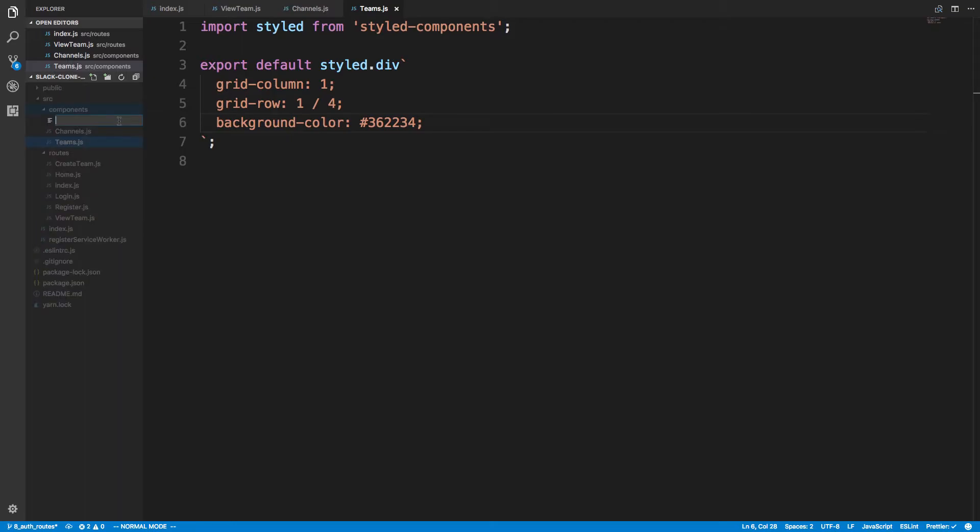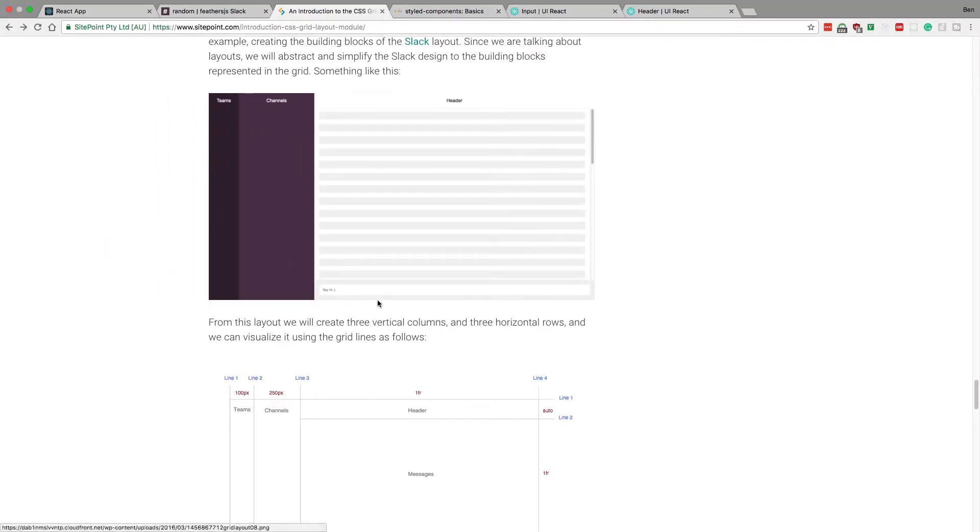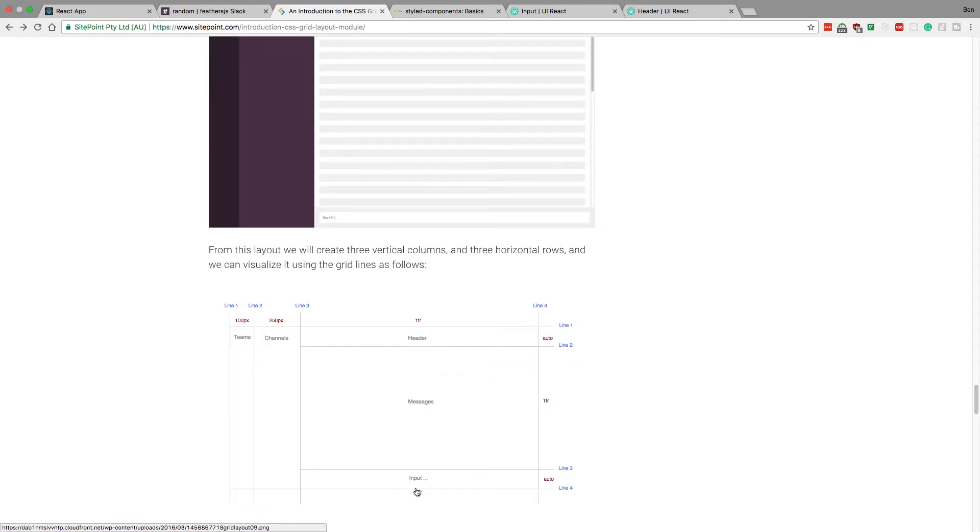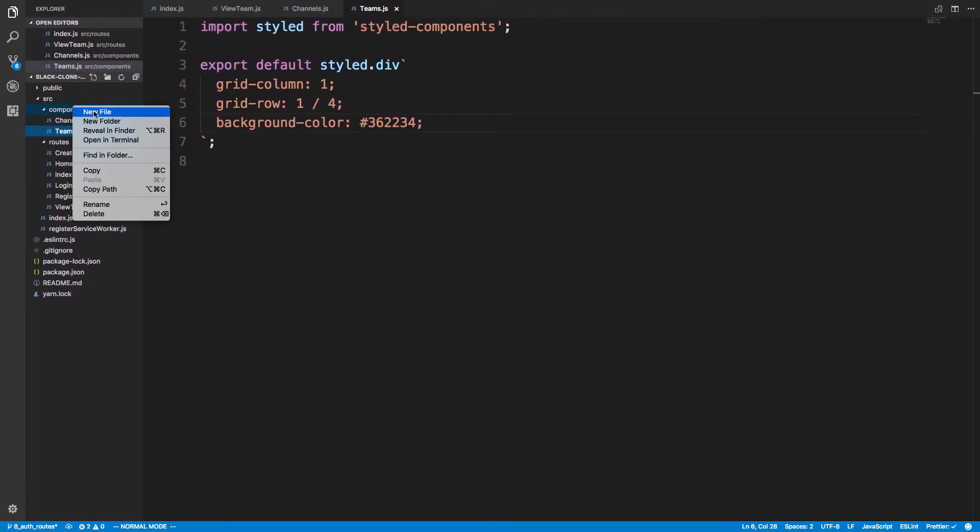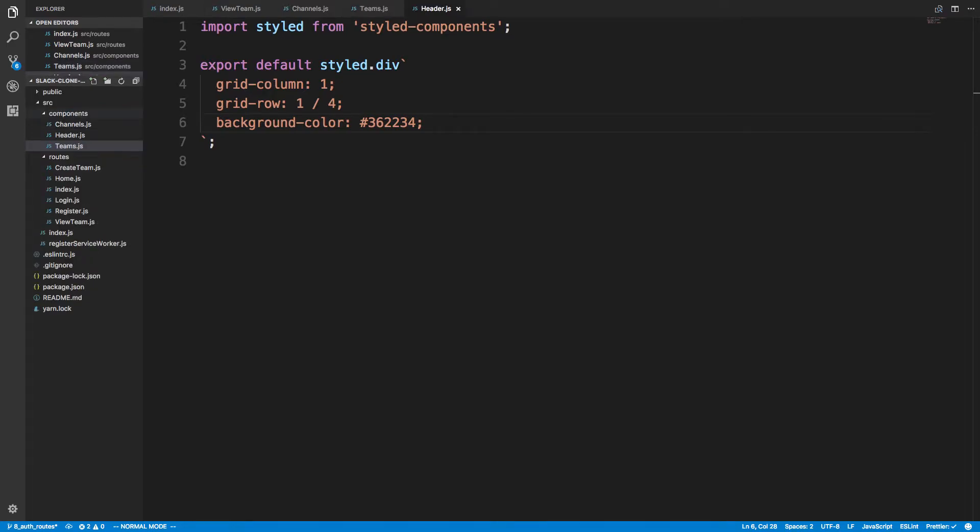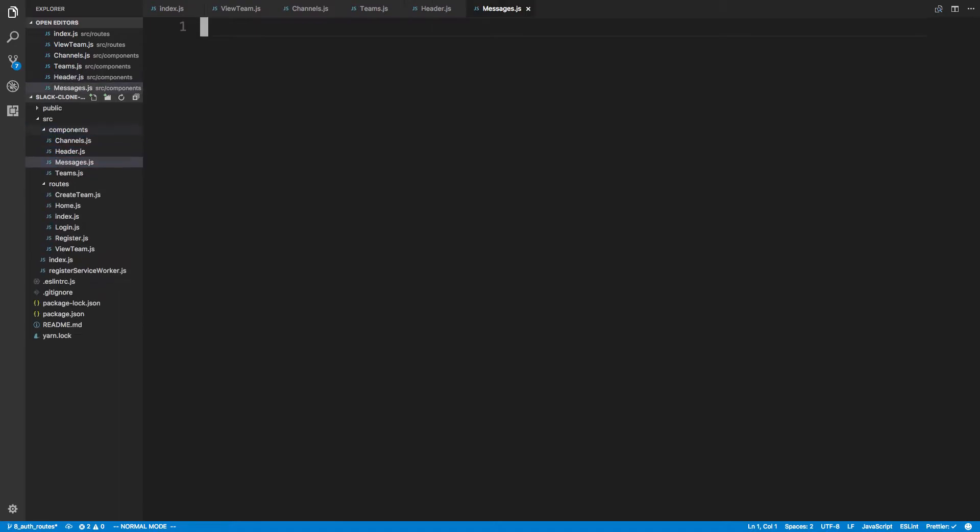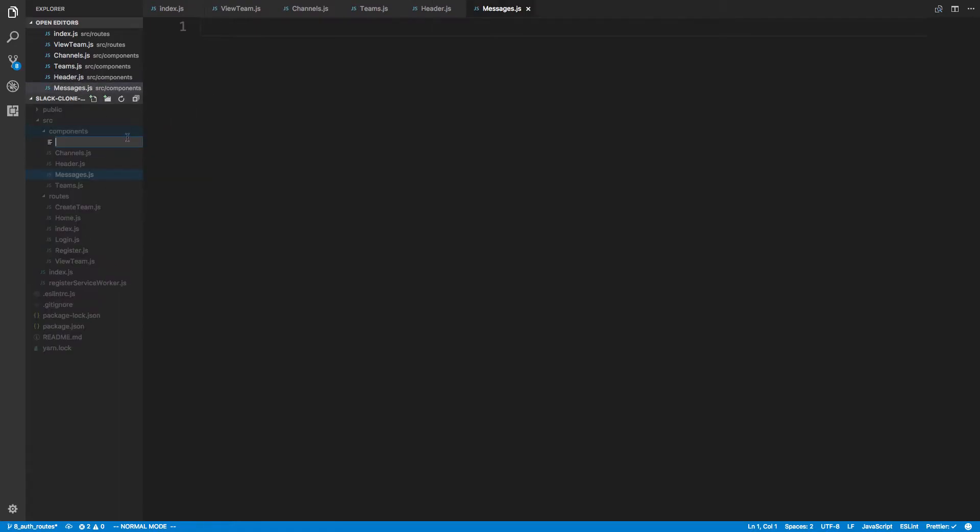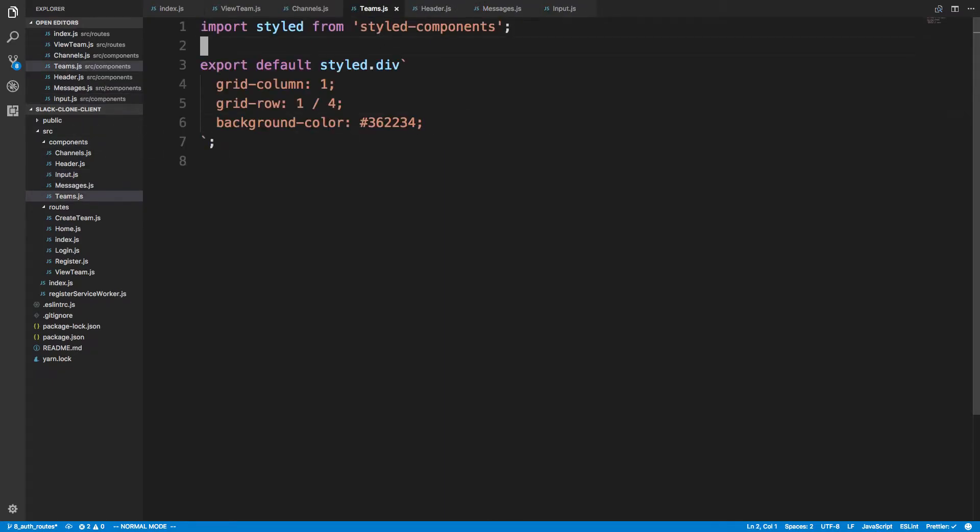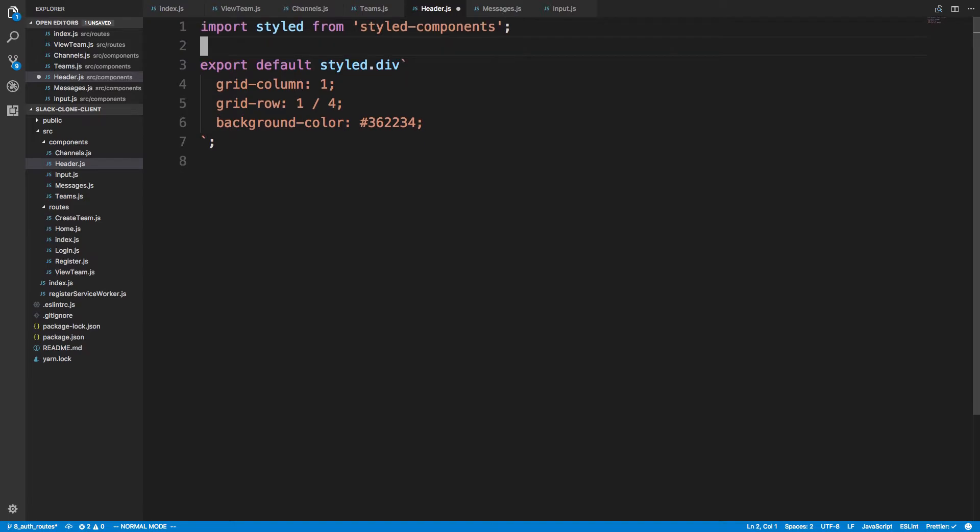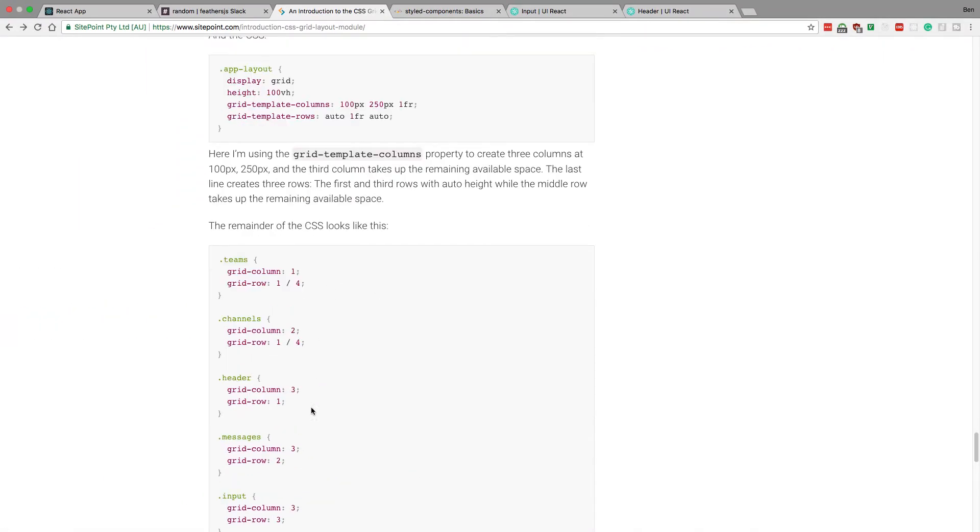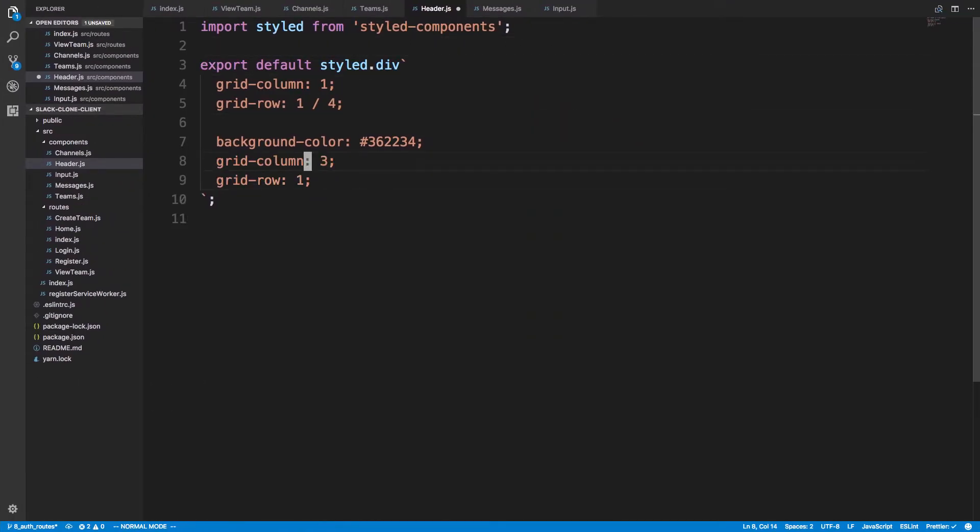And then we're also going to have a header, messages, and input. So, header, messages, and input. So, copy the team, put it in a header. And now I don't want to add any background color or anything to this. So I'm going to paste this in here.